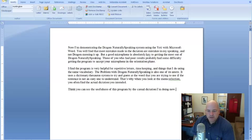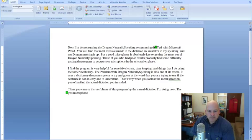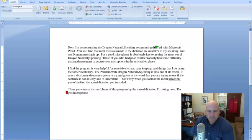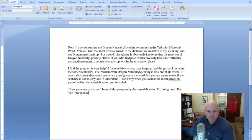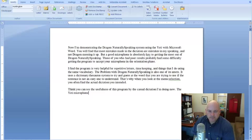The Yeti microphone. Select Yeti. Choose Two. Choose One. Go to End of Line. Is a clear winner, period. And it's stylish too, period.